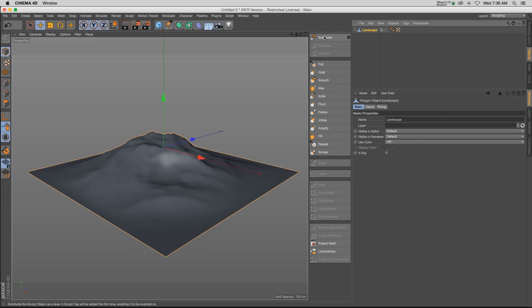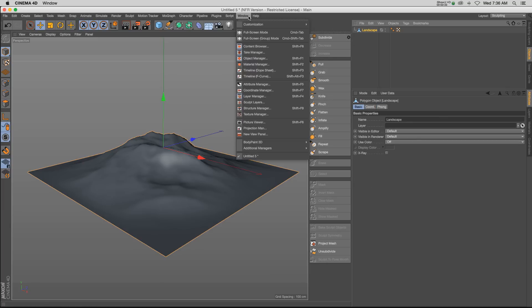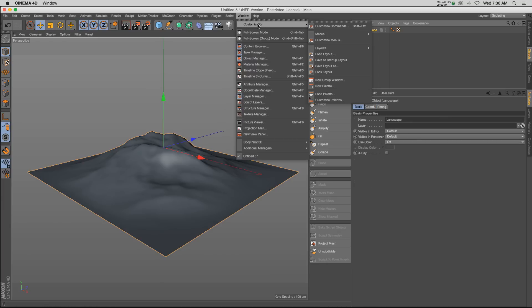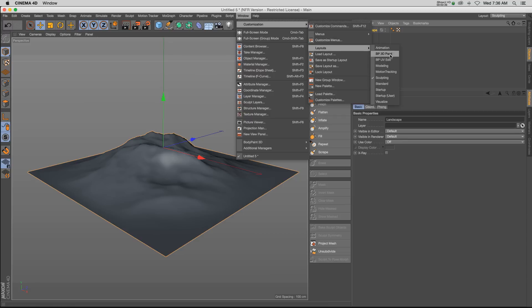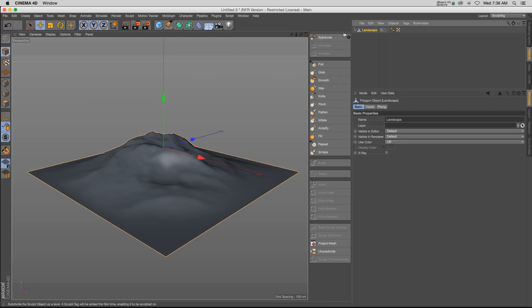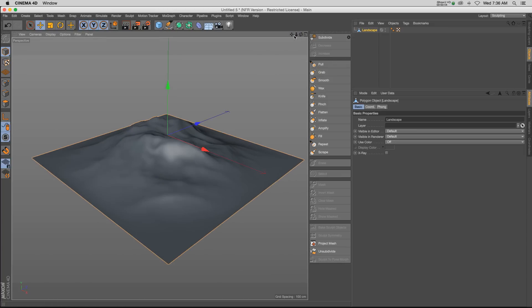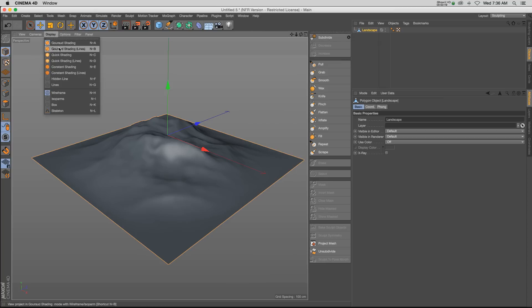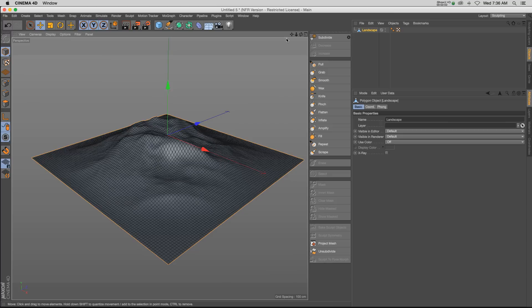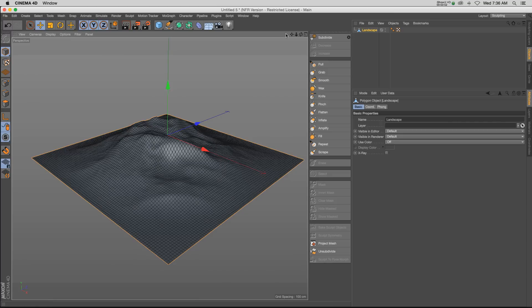Right now I have all of my sculpting tools up. That's because I have my customization layout set to sculpting layout, and this is a really nice layout - it has all of your tools right here and everything's ready to go. So just set your layout that way, and then the first thing you have to do is subdivide your object.